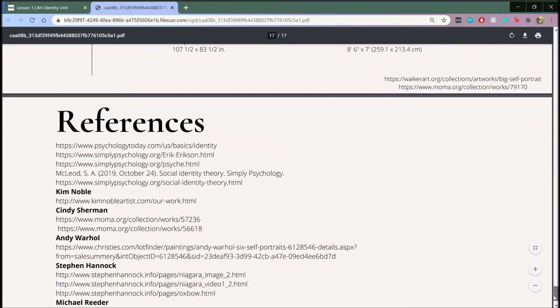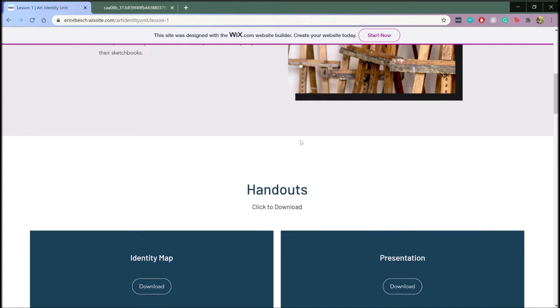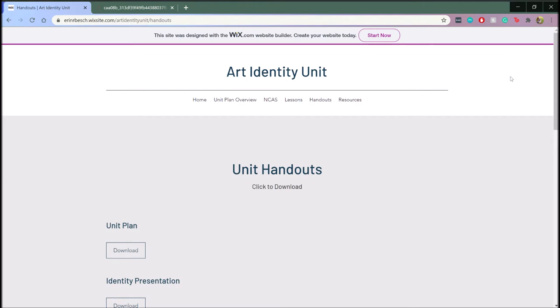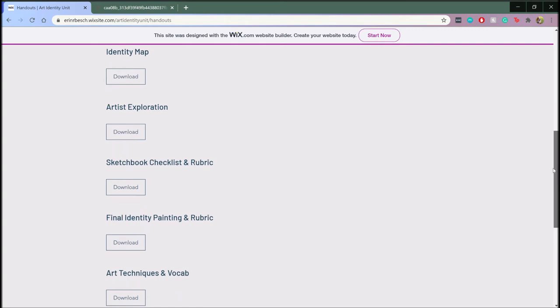From this lesson, students would go on to create an identity map covering their personal, social, and physical characteristics of their identity. This activity, as well as all other activities throughout the unit, are located in the lessons and in the unit handout tab here.